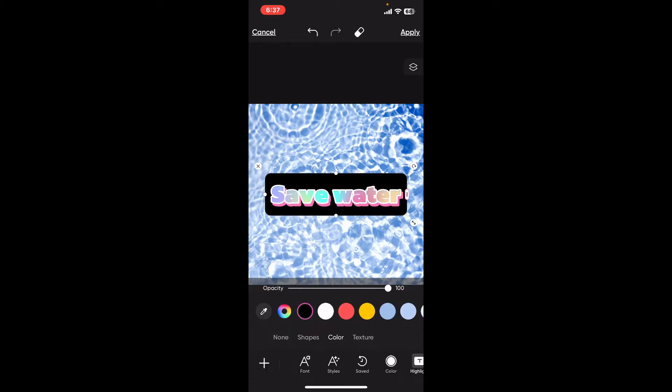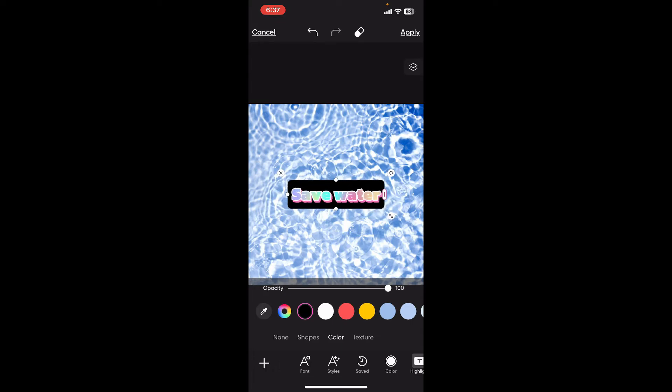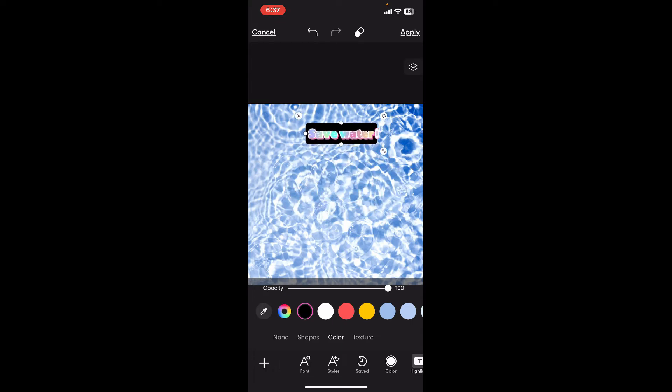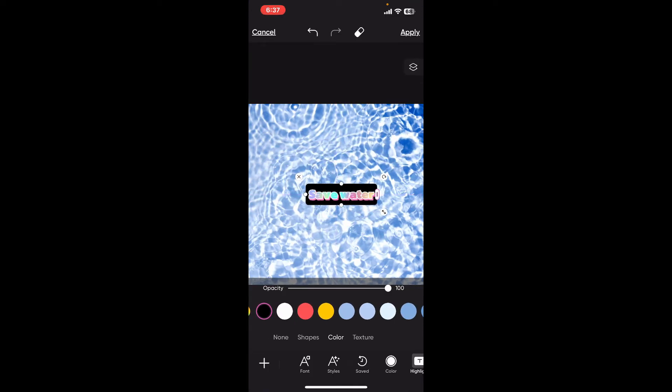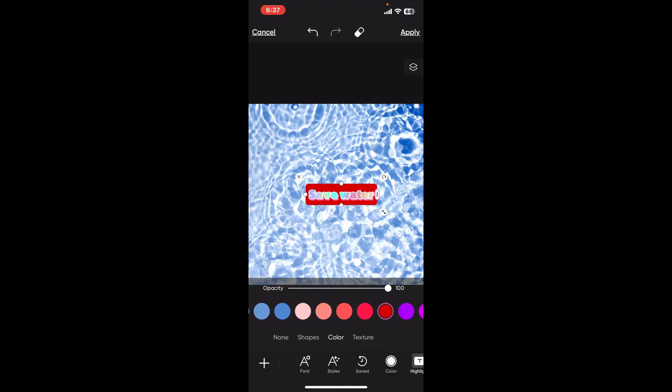That's how you can easily highlight your text. Now you can adjust the size of the text and place it on your desired location within the frame. Explore around with other highlight colors as well.